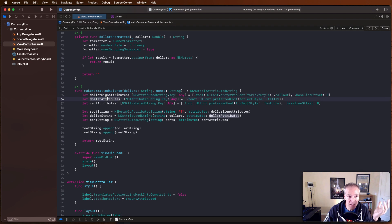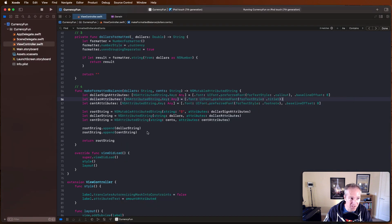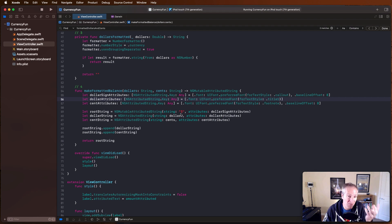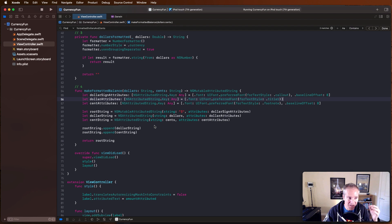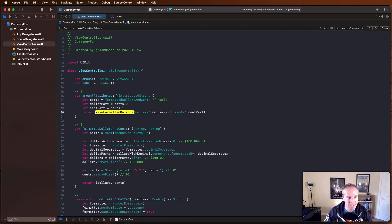For the dollar amount attributes, we specify a different font - title one - defining attributes just for that main number portion. For the cents, we use the same baseline offset of eight, bumping them up as well. Once those attributes are defined, we assign the string representations: the dollar sign, the formatted dollar amount, and the cents. We append them all together and return an NSMutableAttributedString - which is like an NSAttributedString but mutable. Calling this gives us that mutable string back.